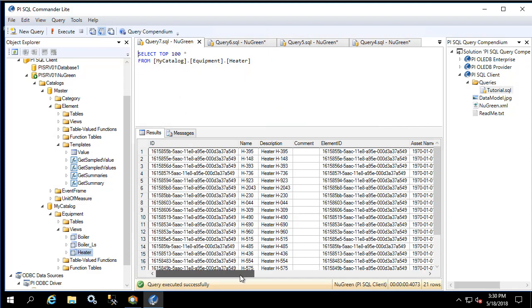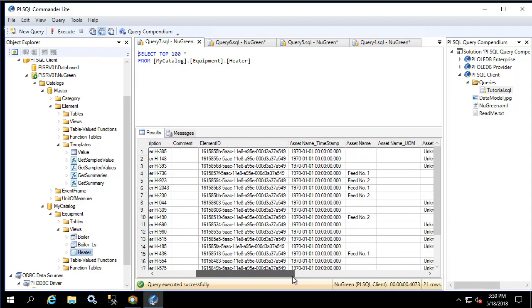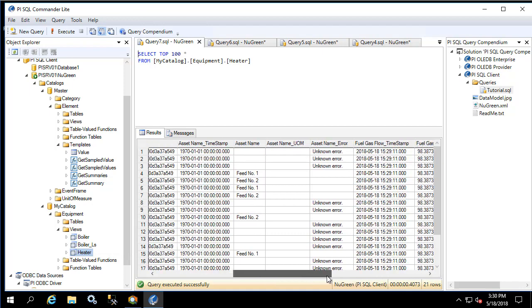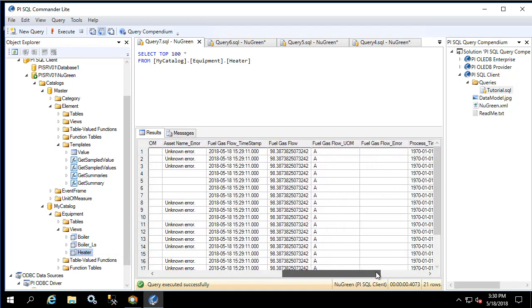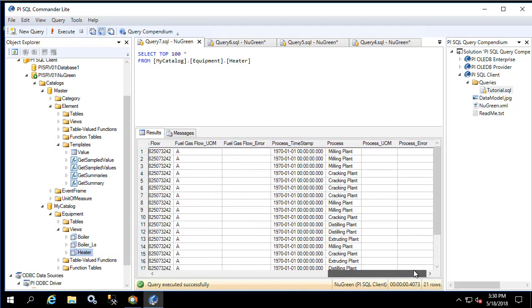We see that we have all of our heaters based on the heater template, and we have the asset name, the fuel gas flow, and the process name.